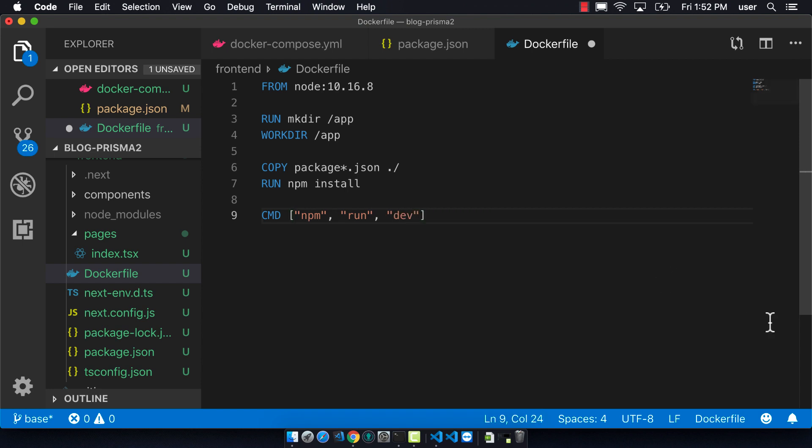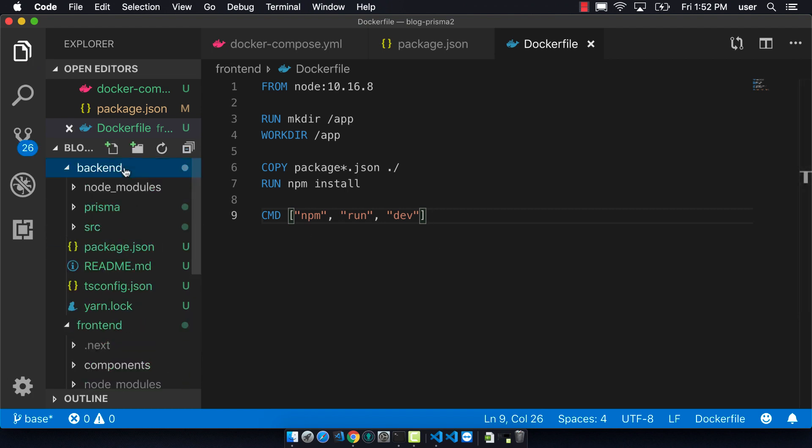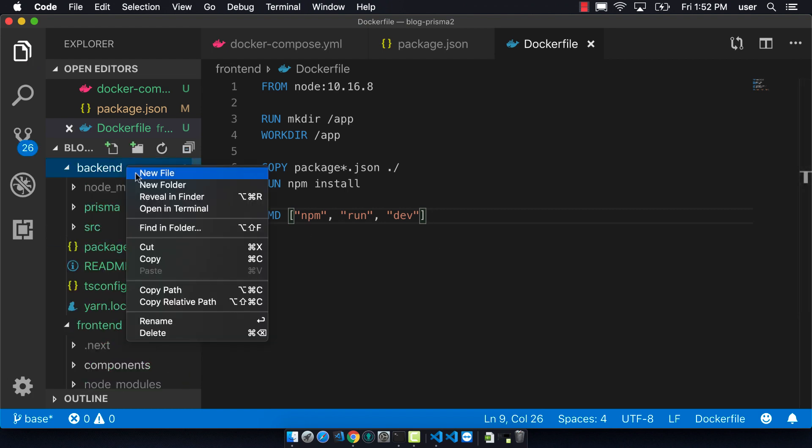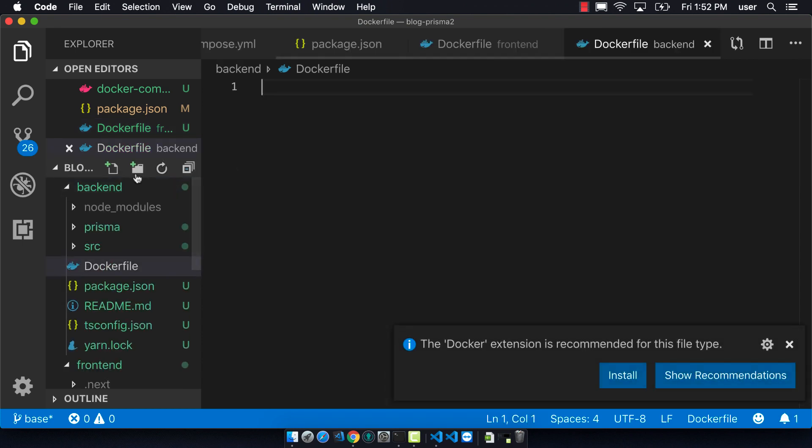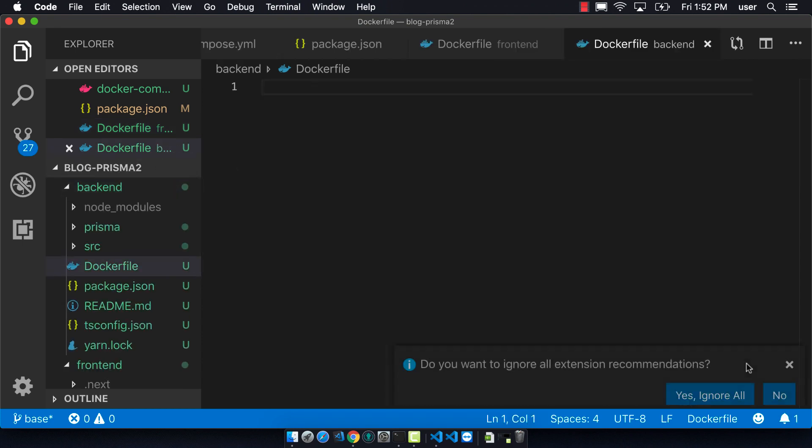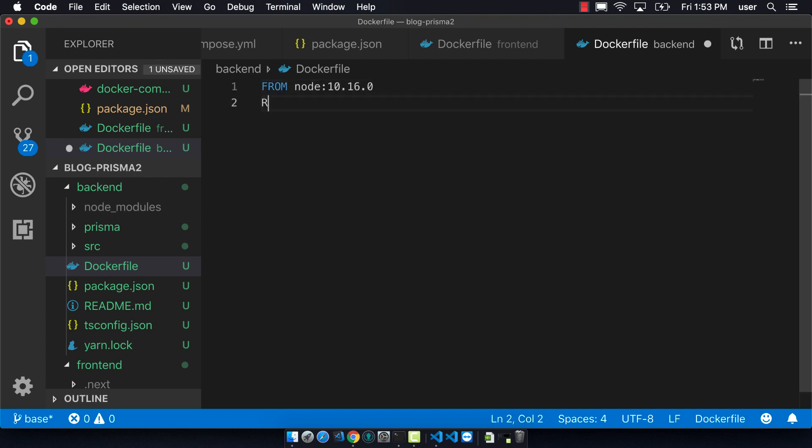So now we can go to the back end and we can do a similar thing. As you can see here, I do it correctly. It really should be 10.16.0. So on our back end, we want to make sure that we install the global Prisma 2 tool first so that we have that available.